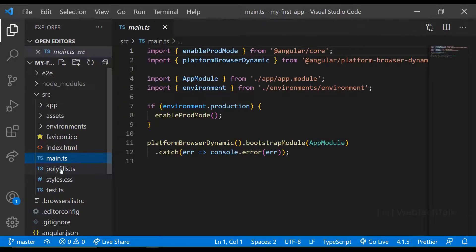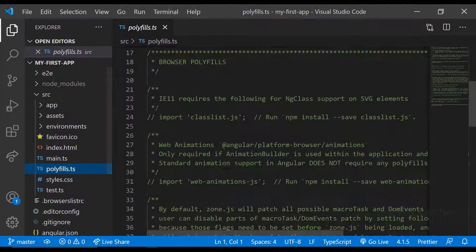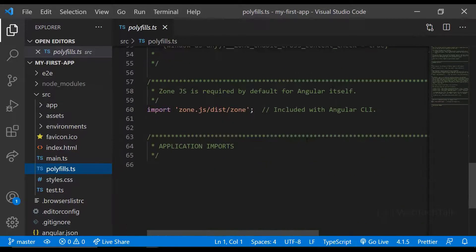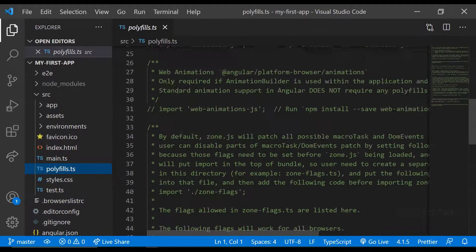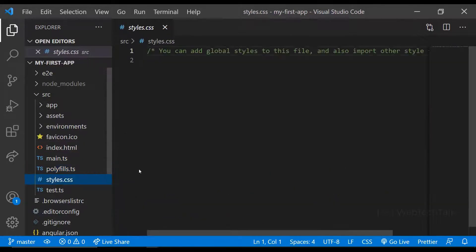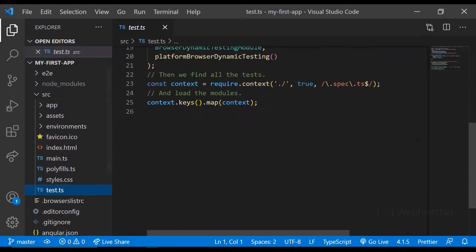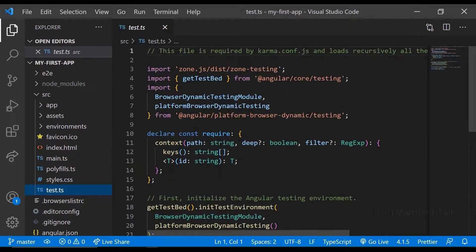And then we have polyfills, which we use to add browser support if needed. And we have styles.css, where we can keep our global styles. And the last one is test.ts, which is for testing. These are all the files generated by Angular CLI.